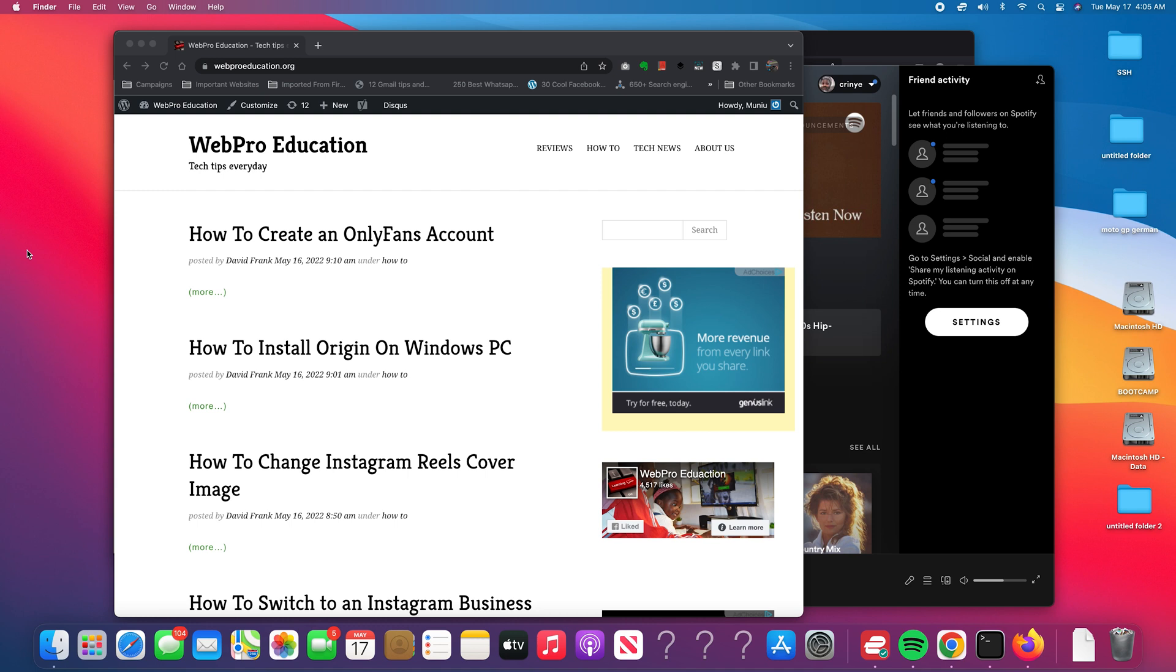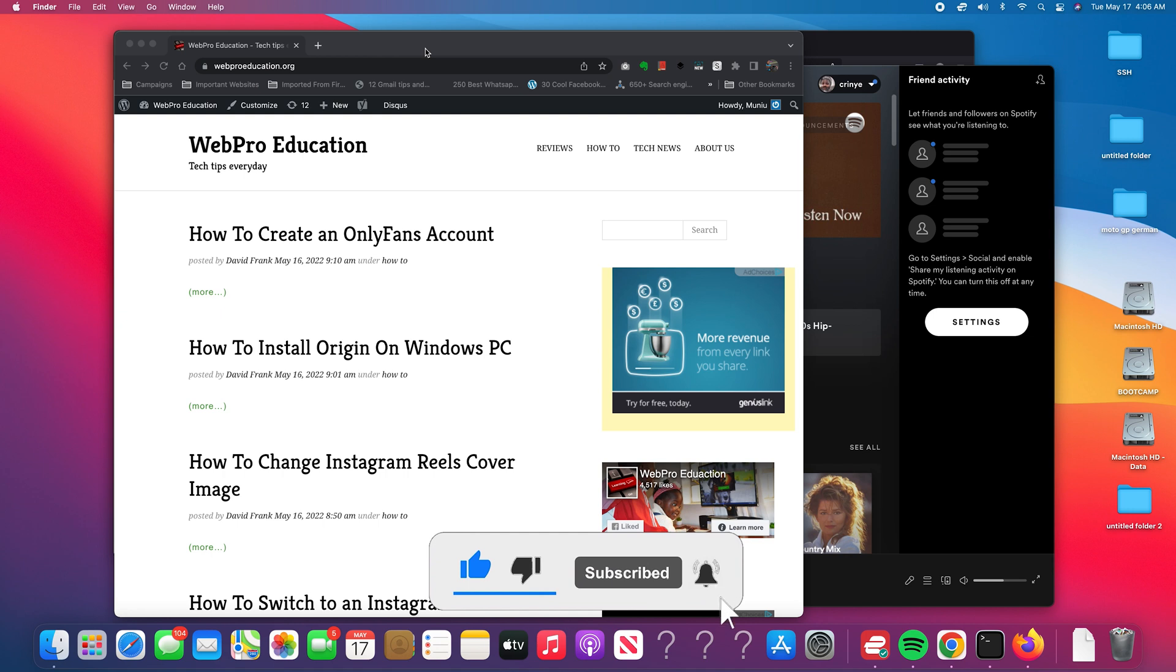To use split screen on your Mac, all you need to do is have more than one application open first, and then make sure the application you want to use in split screen mode is not in full screen mode.